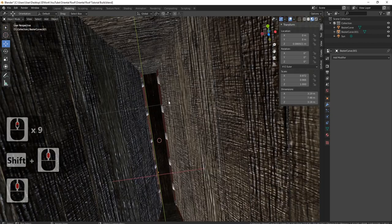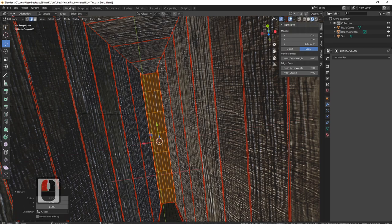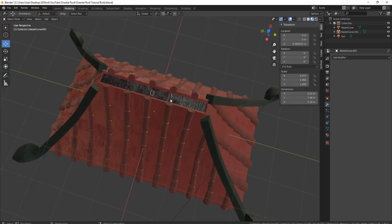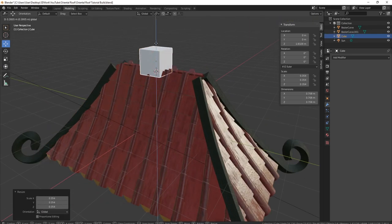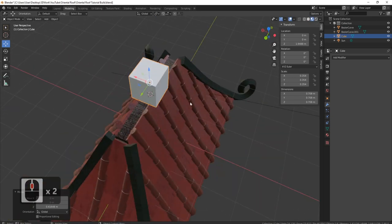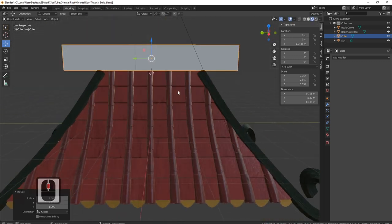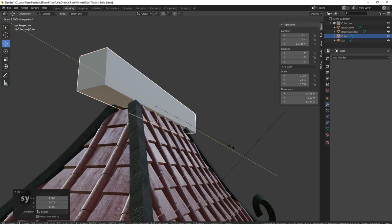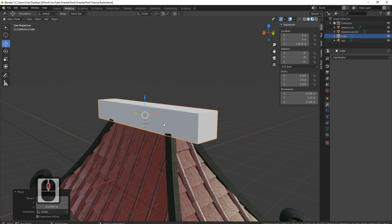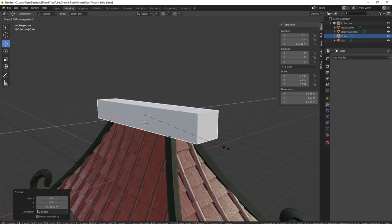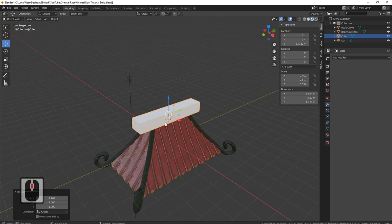I'm also going to come in and take off proportional editing — S and X, just bring that back out so it fits now. We've still got our cursor in the center, so press Shift+A, mesh, bring in a cube. Make the cube smaller and let's put that signature piece of wood on top. I'll make it a little bit wider — S and Y, pull it out. Then S and X so it comes over these pieces of wood, drop it down into place, and S and X again to bring it out. Just make sure they're all tucked under there.